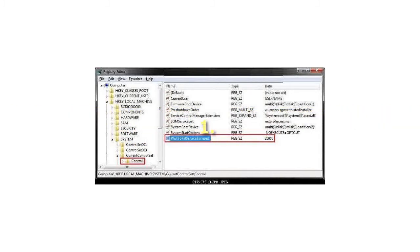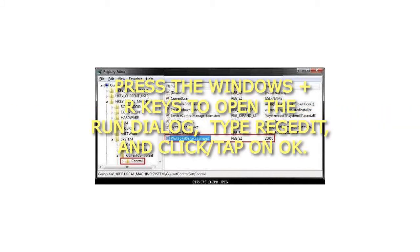1. Press the Windows plus R keys to open the Run dialog, type regedit, and click or tap on OK.